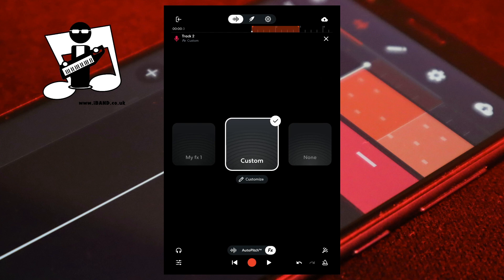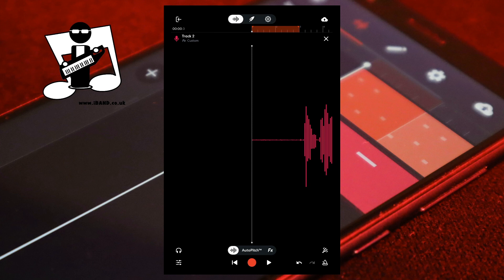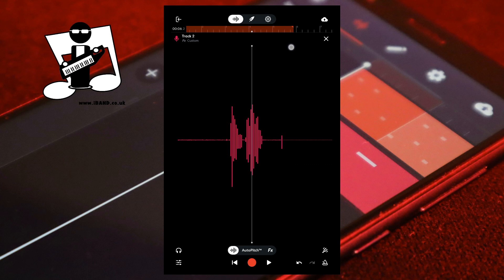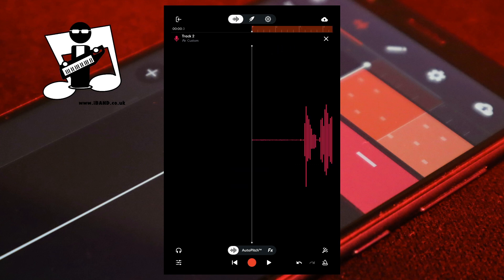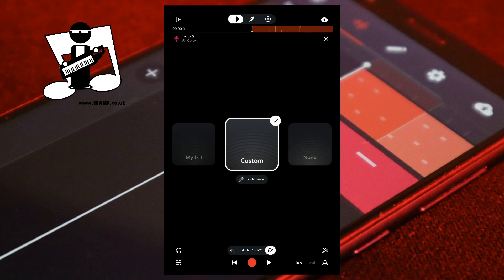At the bottom of the screen tap on the audio wave icon. At the top of the screen place your finger on the end of the orange section on the ruler and drag your finger to the right until the orange section is as long as the recorded vocals section. At the bottom of the screen tap on FX. Below the custom icon tap on Customize.